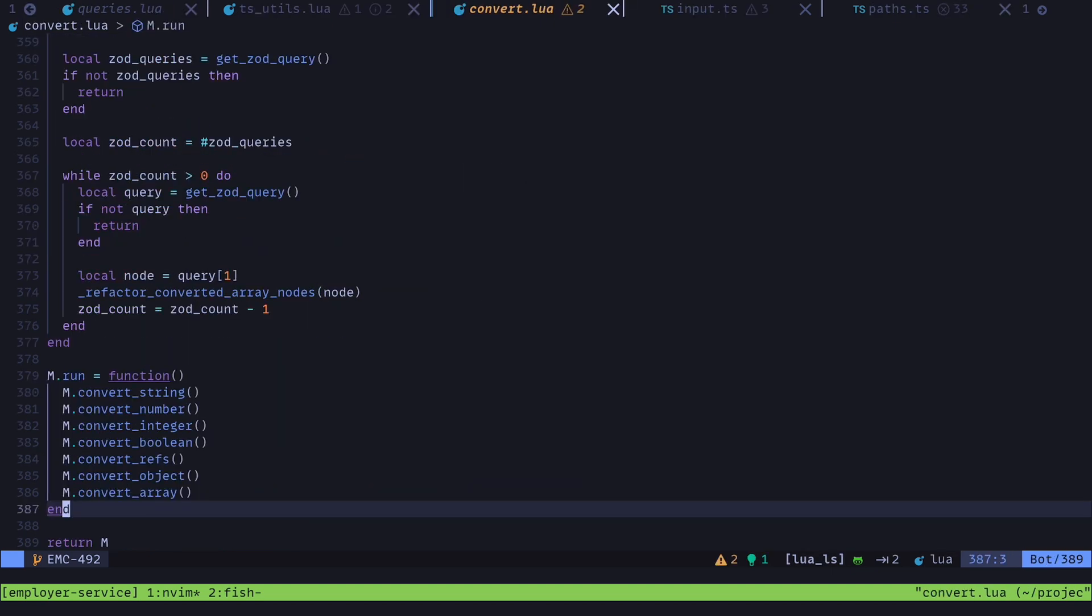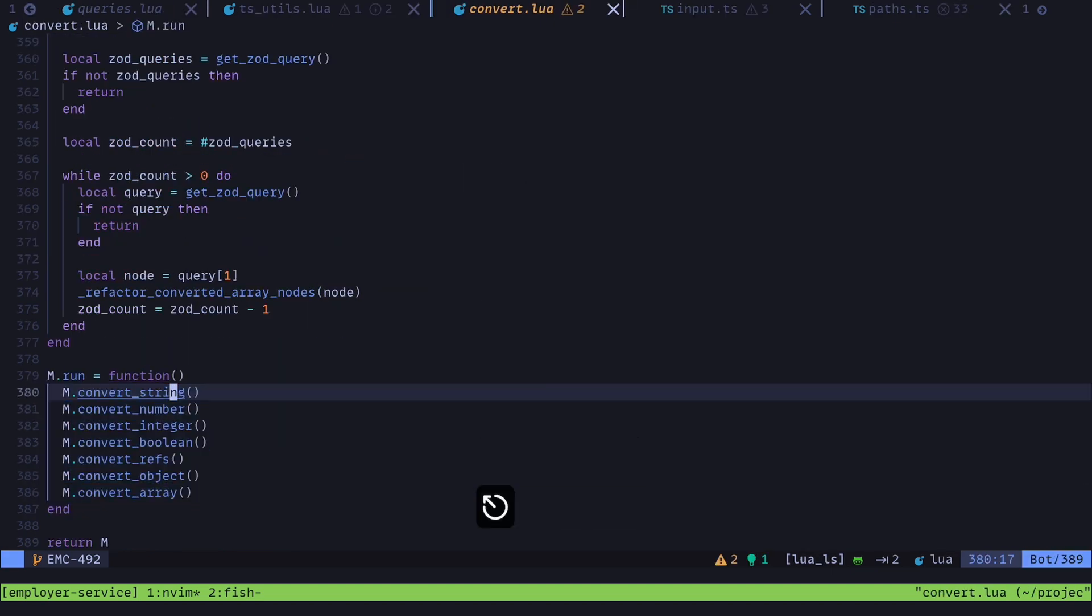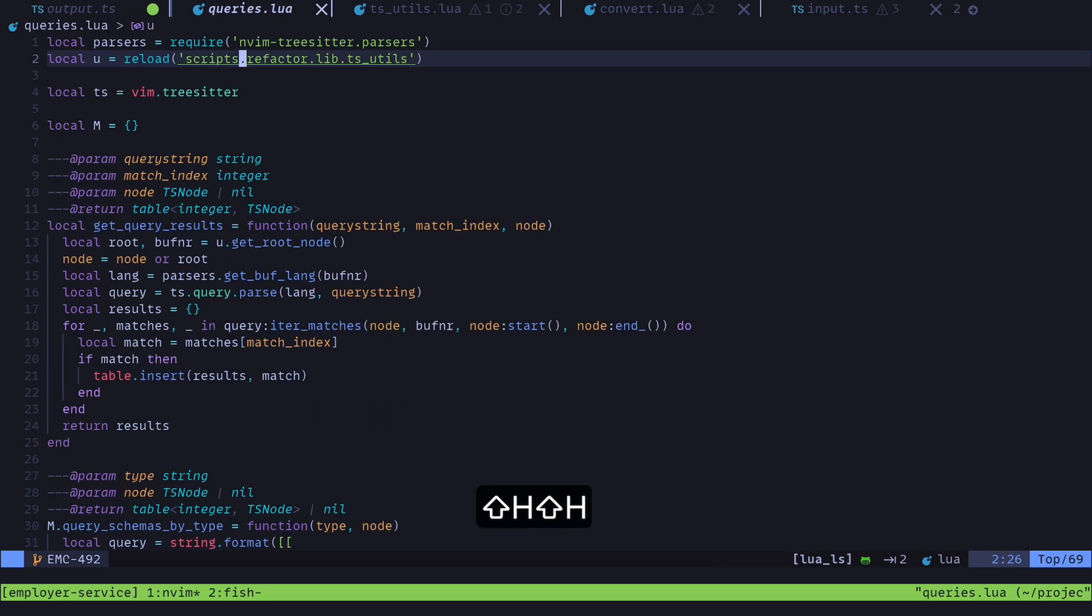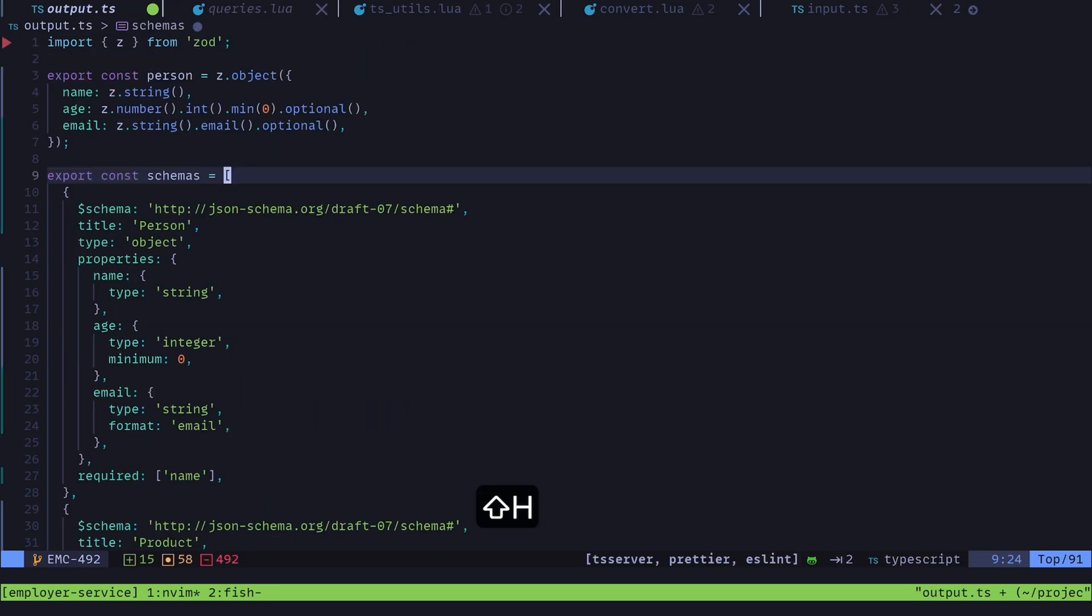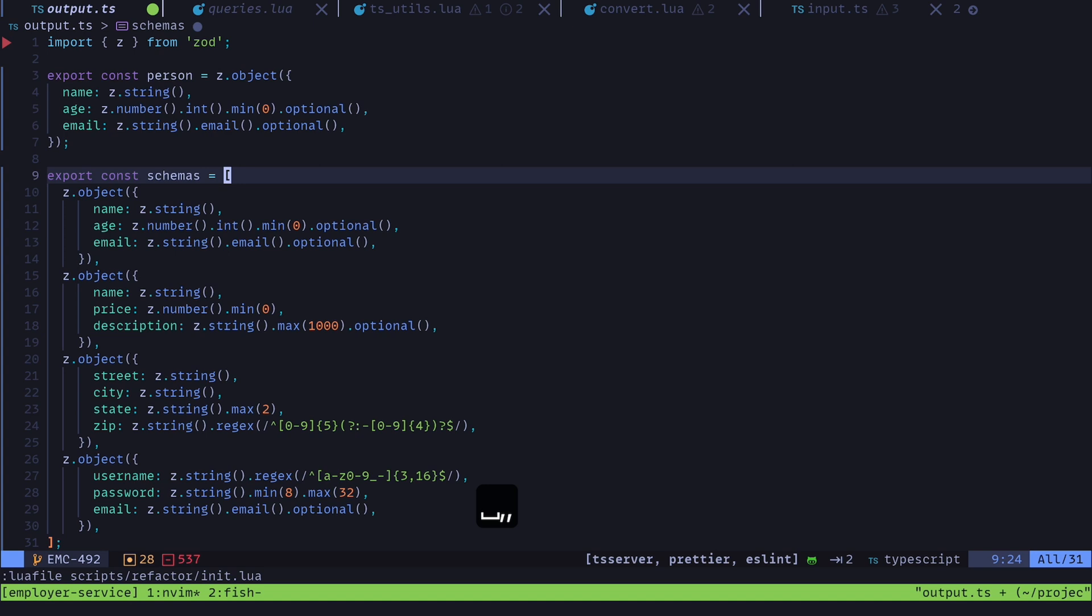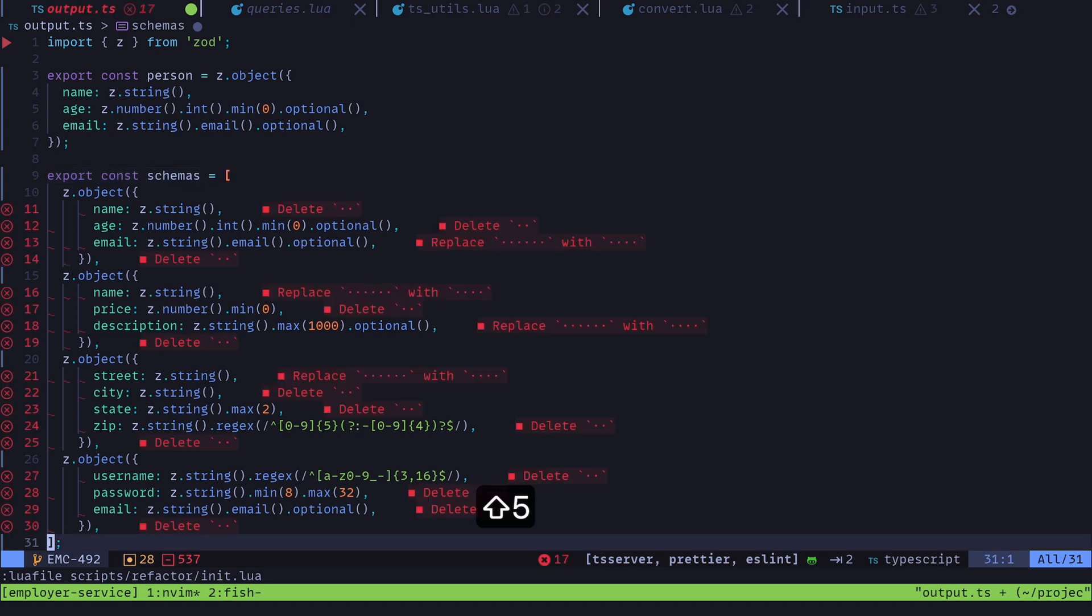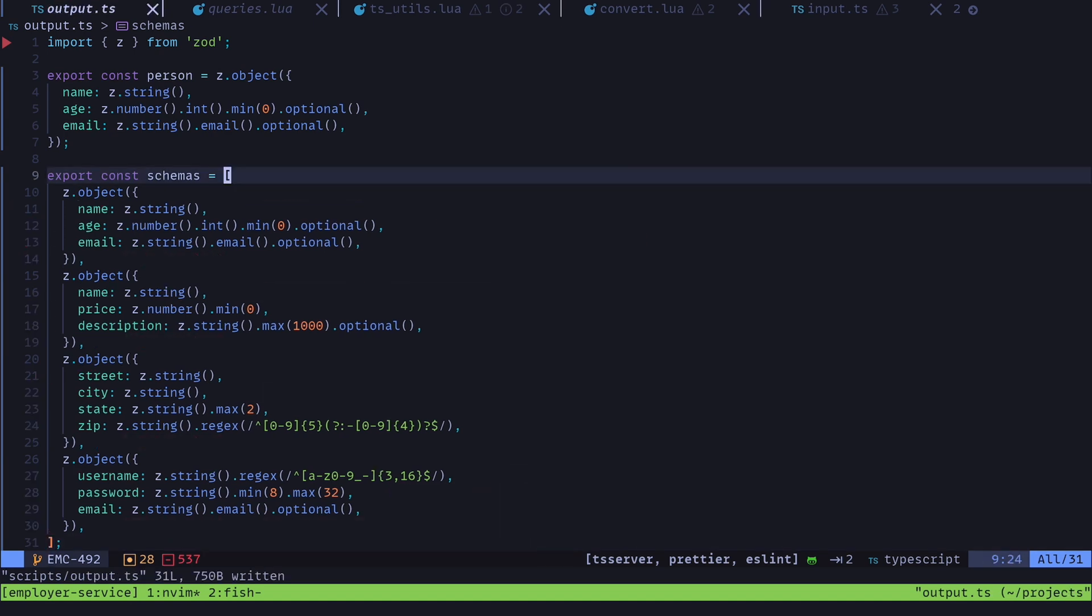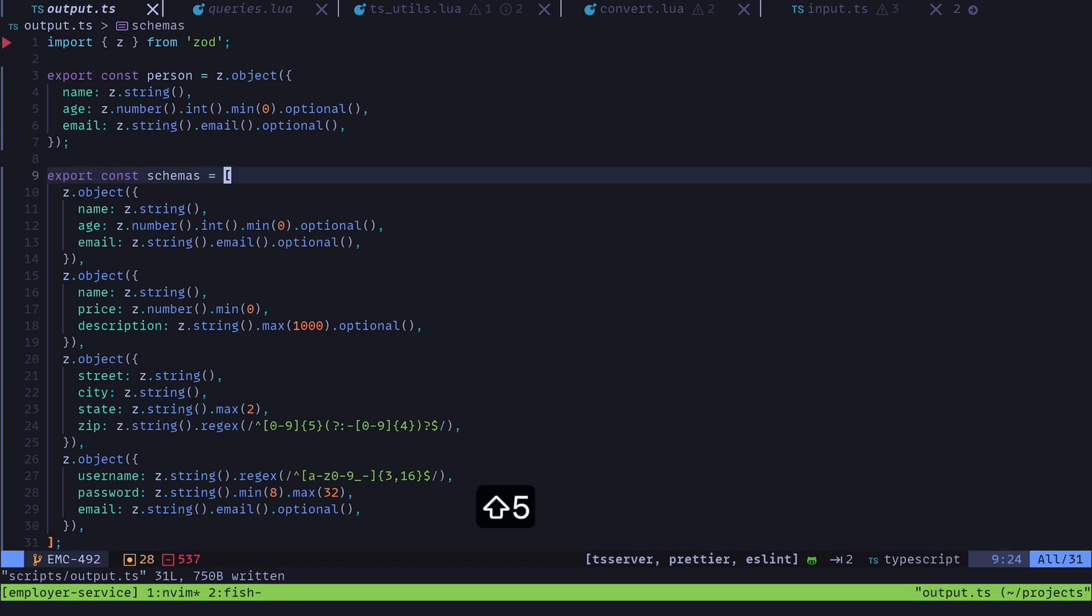Down here at the bottom, I have all these little functions that make a bunch of tree sitter queries and I can go and convert all the JSON schema stuff into Zod objects. And I have that bound to a key binding. And if I just hit that, then it takes all of these schemas right here. And now I have some linting errors. But if I auto format, then it'll get rid of those. And now I have a bunch of Zod schemas.